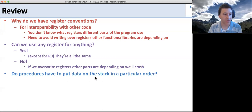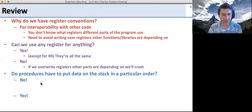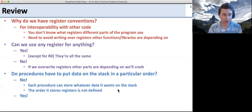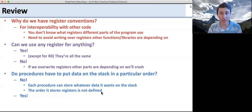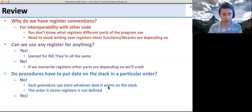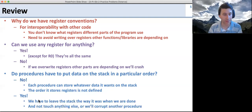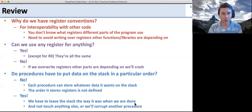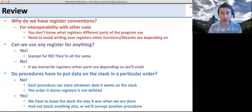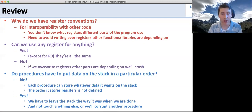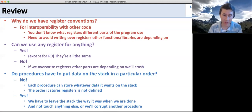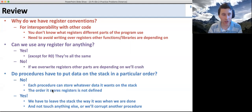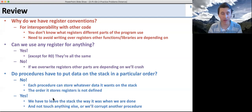Do procedures have to put data on the stack in a particular order? Again, two ways to look at this. No — each procedure can store whatever it wants on the stack; the order doesn't matter as long as the procedure is consistent. It can store S1 then S2 or S2 then S1. However, we must leave the stack the way it was when we're done. We can put whatever we want on the stack in any order, but when we exit the procedure, we must put it back just the way it was and not touch anything else.